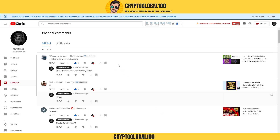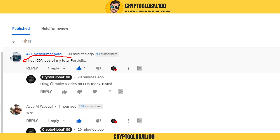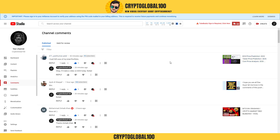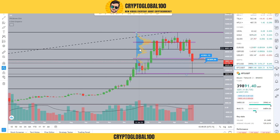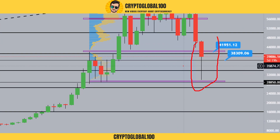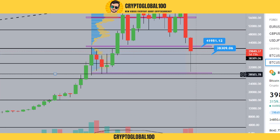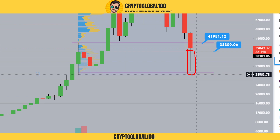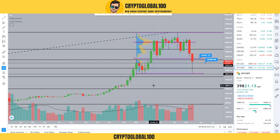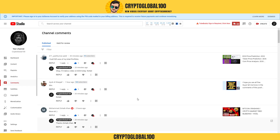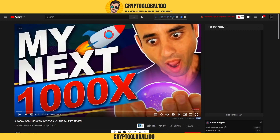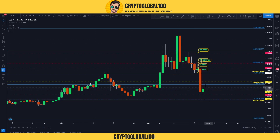Hello guys, welcome back to the channel Crypto Global 100. Today I'm going to predict EOS. As we already know, yesterday we had a very tough day because of the large sell-off. The market just crashed, but right now you can see the bulls have increased the price. The institutions have bought everything, the retailers have panic sold. I'll talk about that topic today and jump straight onto the EOS chart.